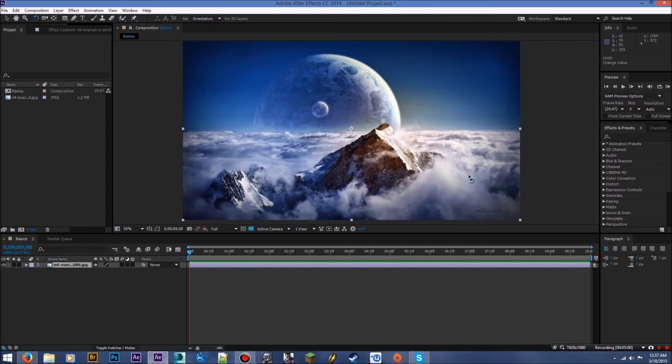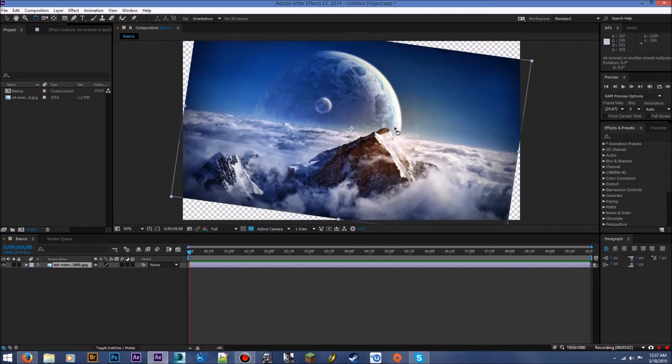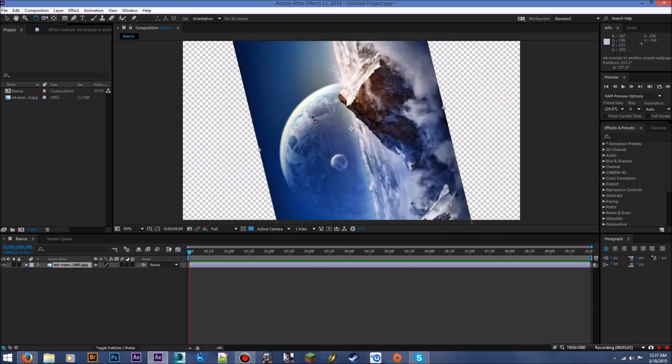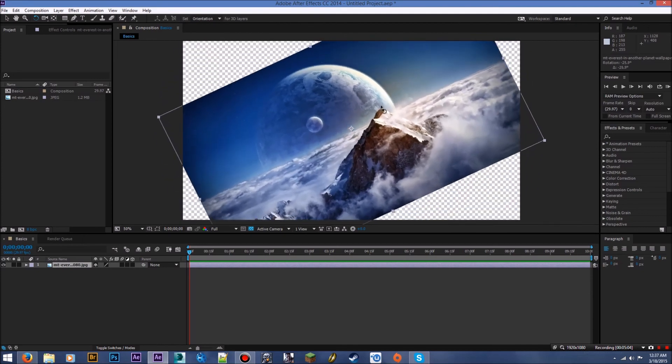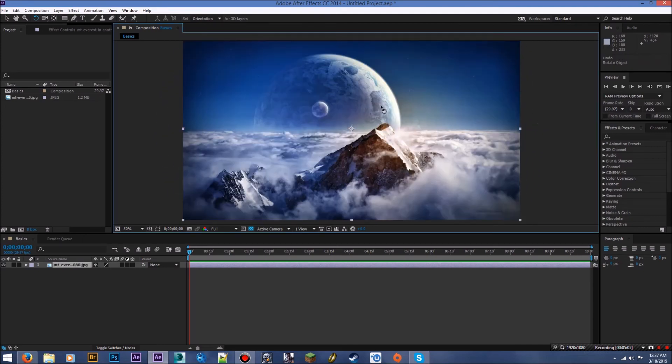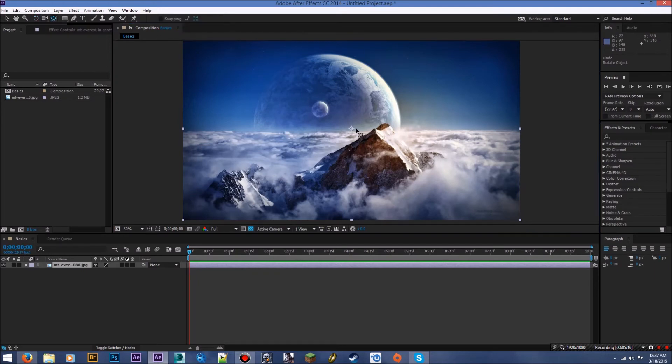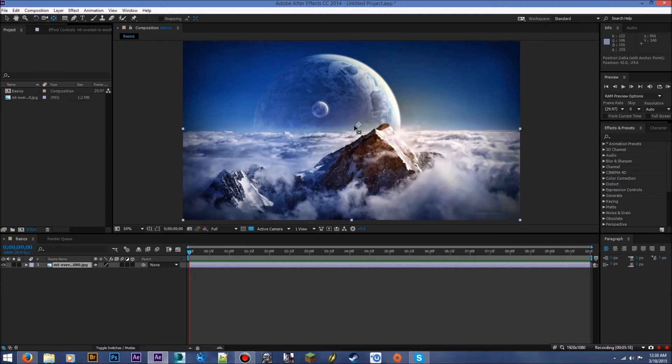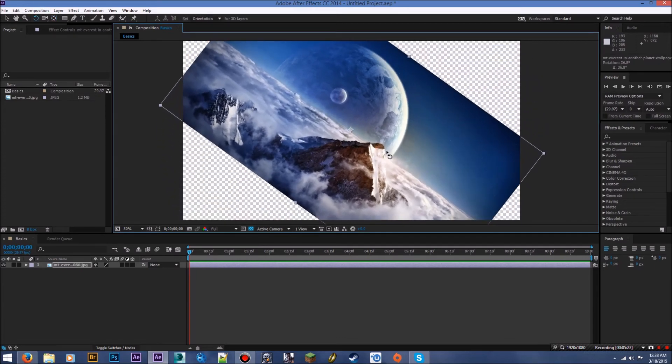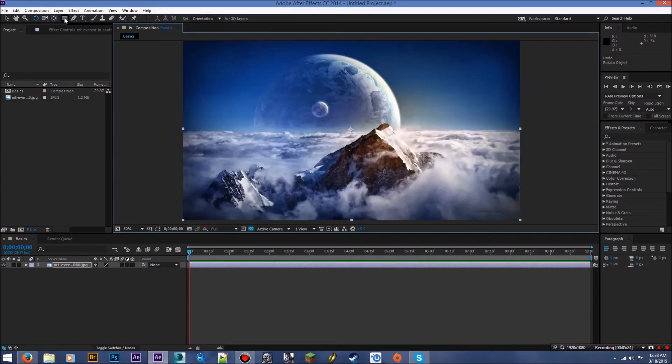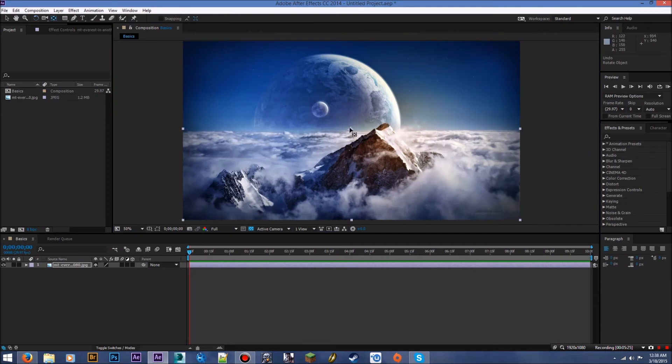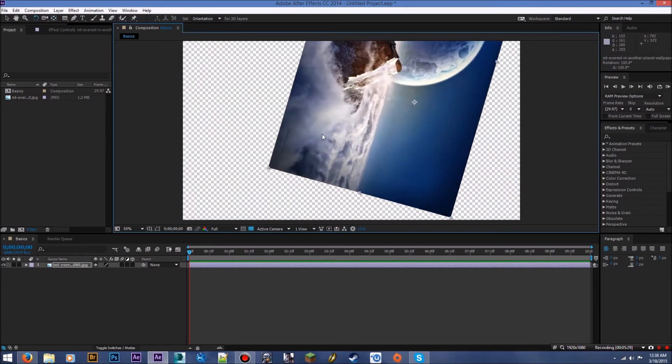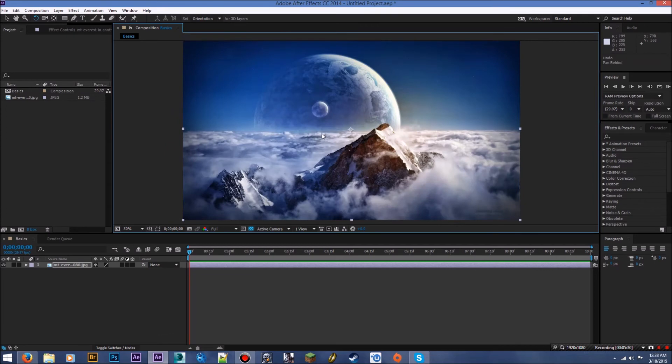Alright, this one right here is rotation. Pretty simple. Just click and drag and it will rotate your clip. Once again, very simple. This is for 3D. We won't get into that yet. This is your anchor point. This basically just kind of moves around the anchor point of your clip, so if the anchor point is here and we say rotate it, it's going to rotate around this point. Now if we were to take our anchor point and we move it, say up here, now it's going to rotate around that point. Pretty simple stuff.